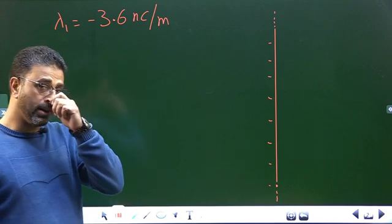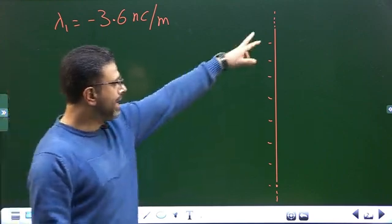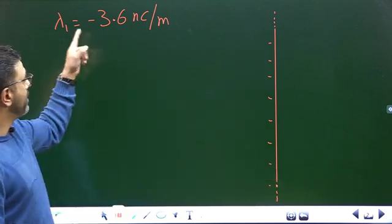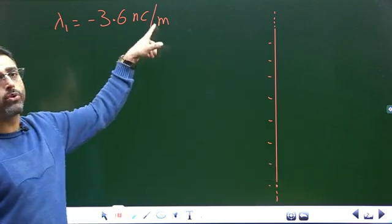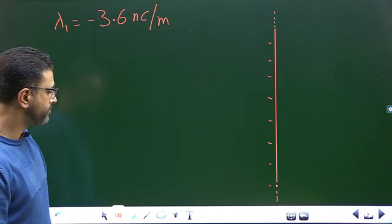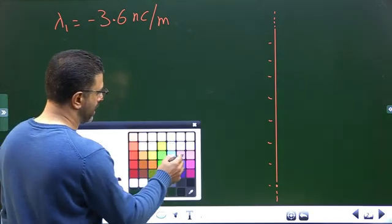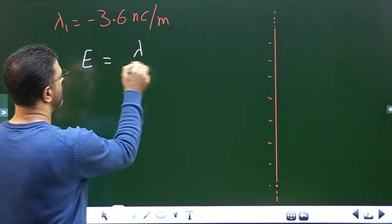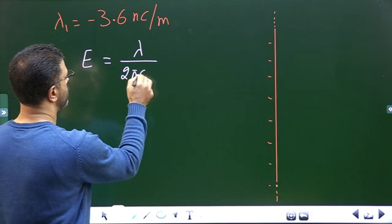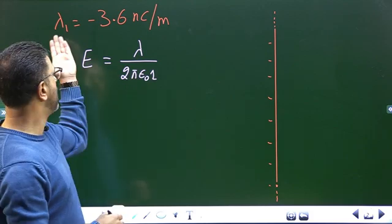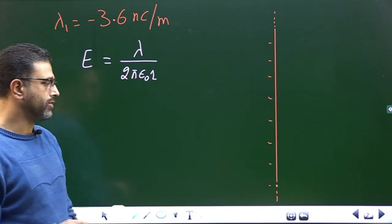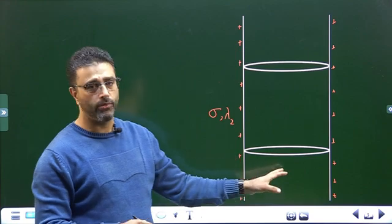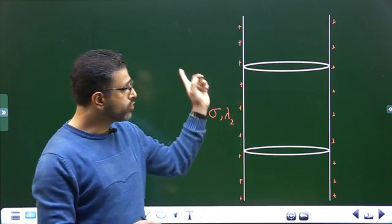This problem is of great practical importance. We have a line charge which is negatively charged with line charge density lambda_1 equal to minus 3.6 nanocoulombs per meter. The electric field due to a line charge is lambda divided by 2 pi epsilon_0 R. So in this case it will be lambda_1 divided by 2 pi epsilon_0 R. Then we have a cylinder which is to be given a positive charge on its outer surface.